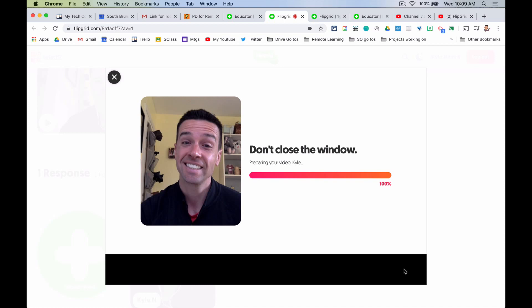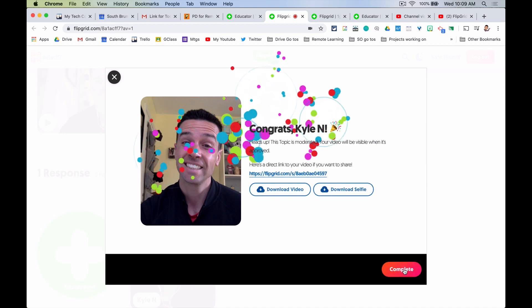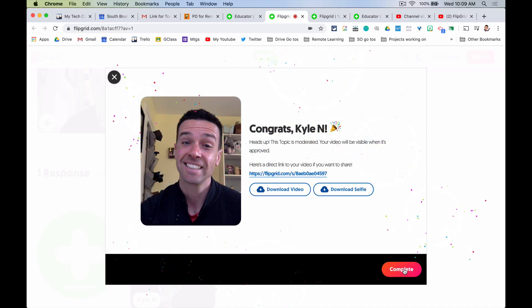If you want to stay tuned, after I submit I'll show you some other things — like how to cover your face, how to add filters, and a little editing. If you really want to step it up a notch, keep on watching.